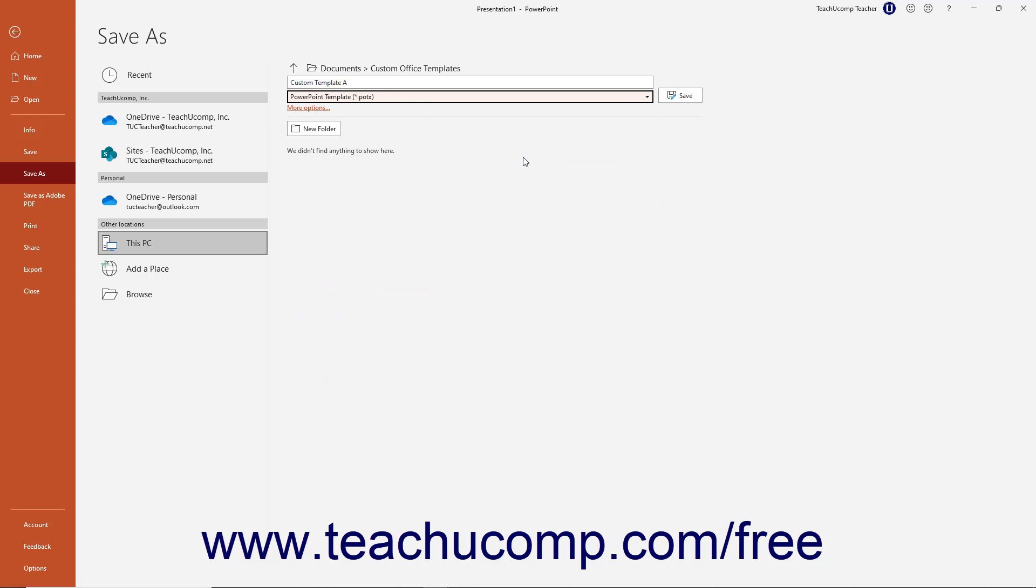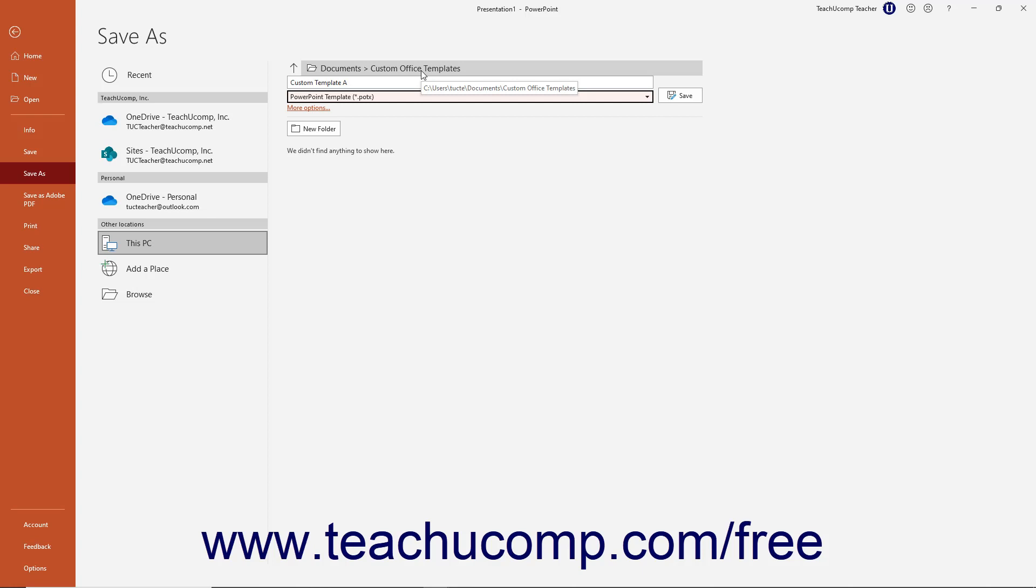For ease of use, you should save it to the default folder that PowerPoint then selects for you. This folder is where PowerPoint stores its default templates. If you save it to this folder, then you can easily select the name of the template to use when creating new presentations in the future by choosing it from the listing of available templates that appears when you create a new presentation in PowerPoint.